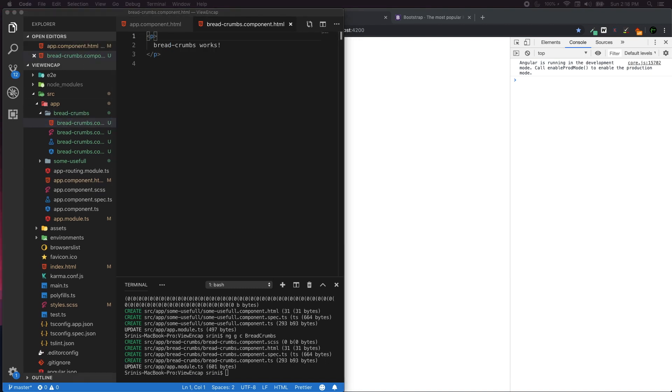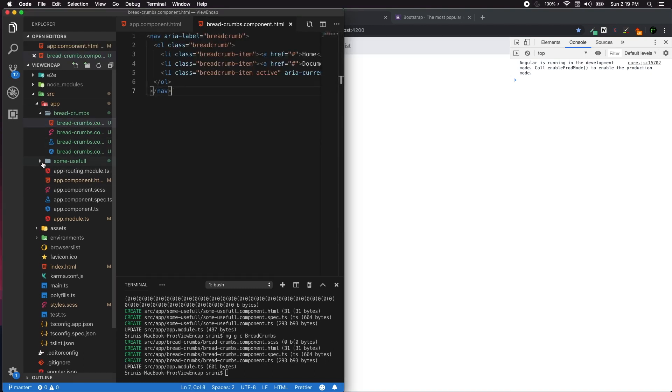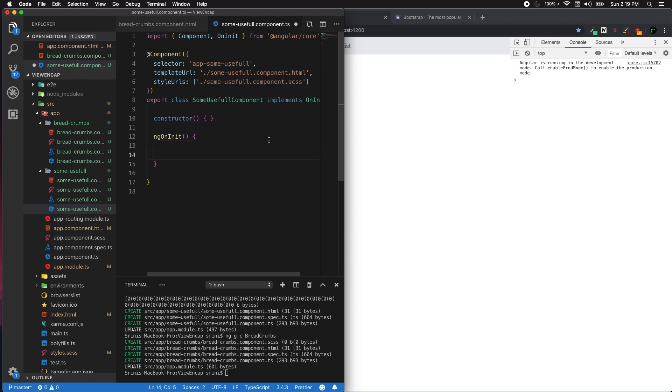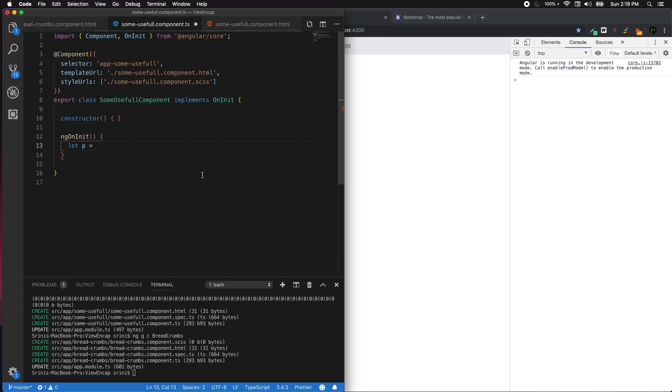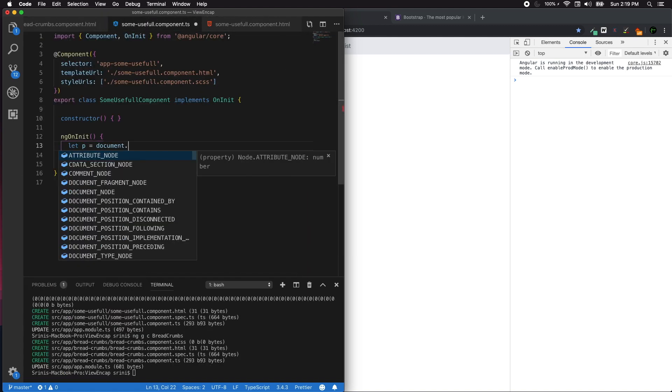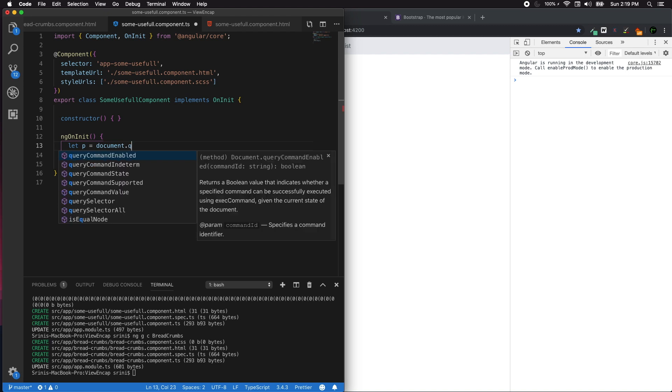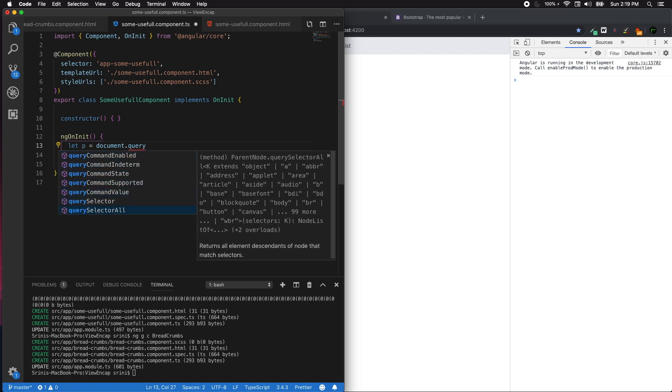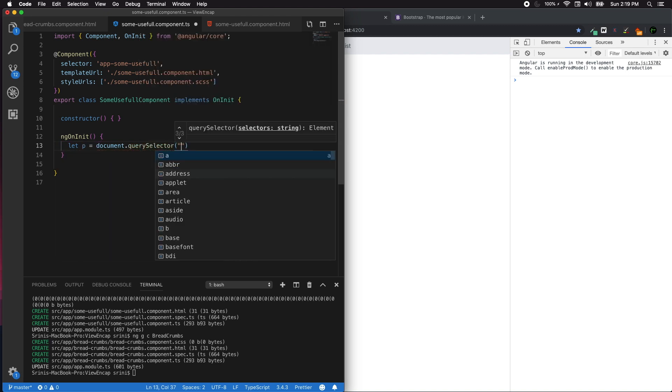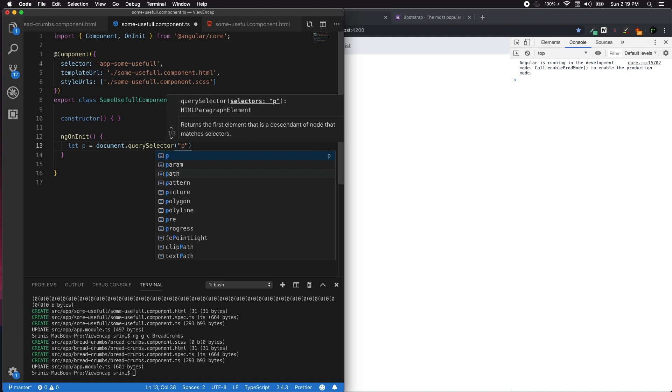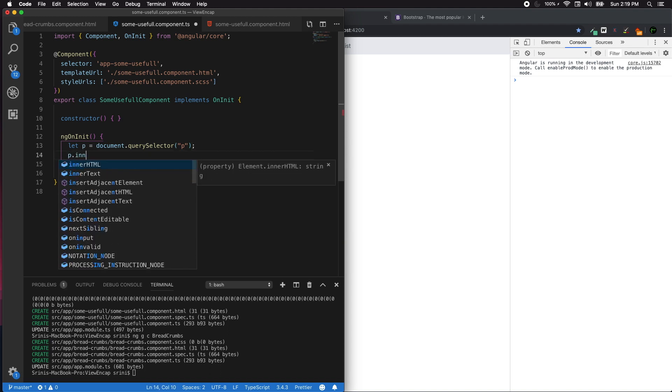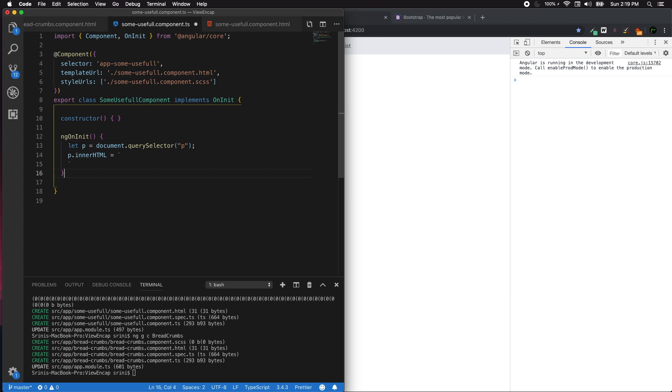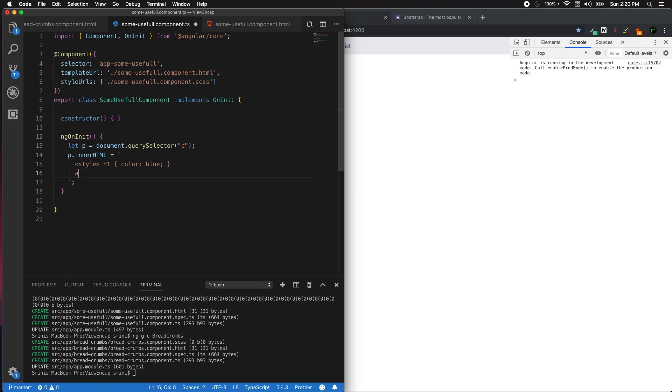I'm going to go to the useful component. In ngOnInit, once the template is loaded, I'm going to fetch the paragraph element. Let p equals document.querySelector, and I'm going to query the paragraph tag, then issue the innerHTML. I'm going to define a style - one is the h1 with the color of blue and an anchor tag.